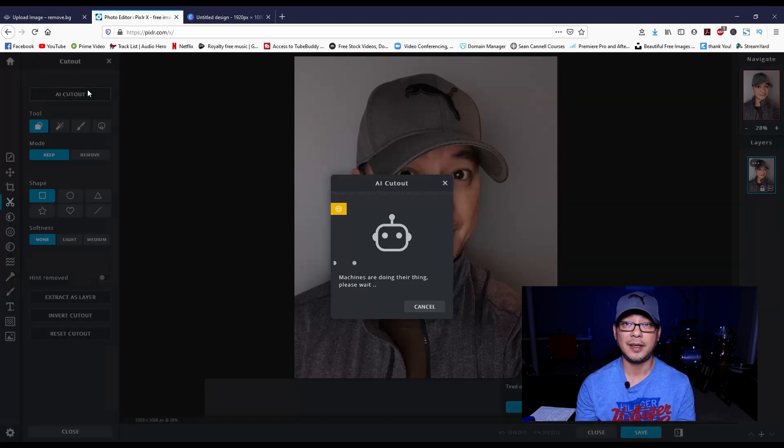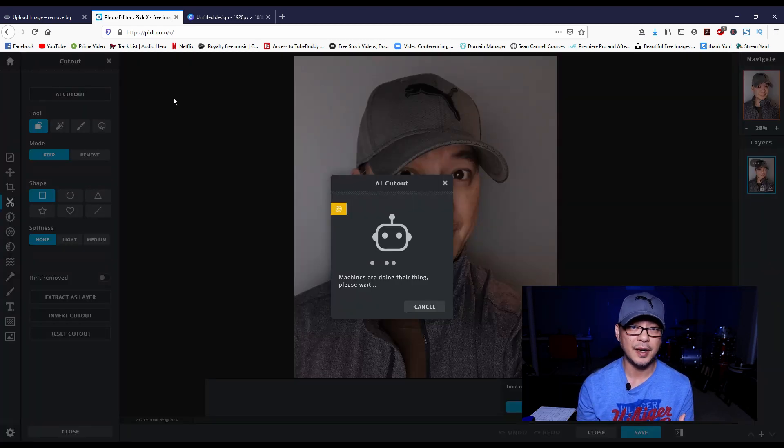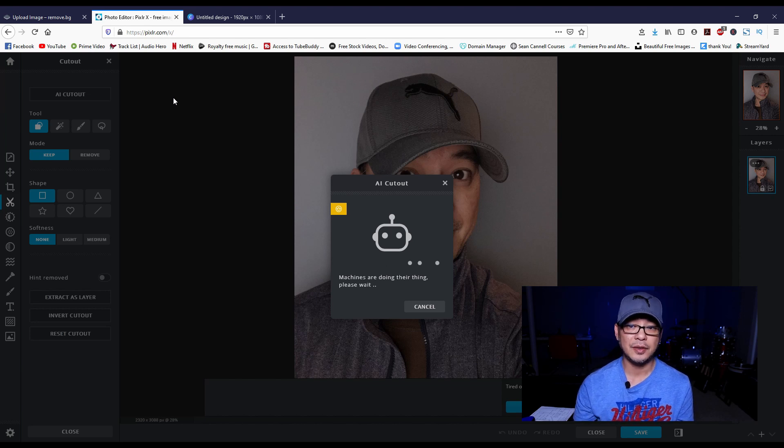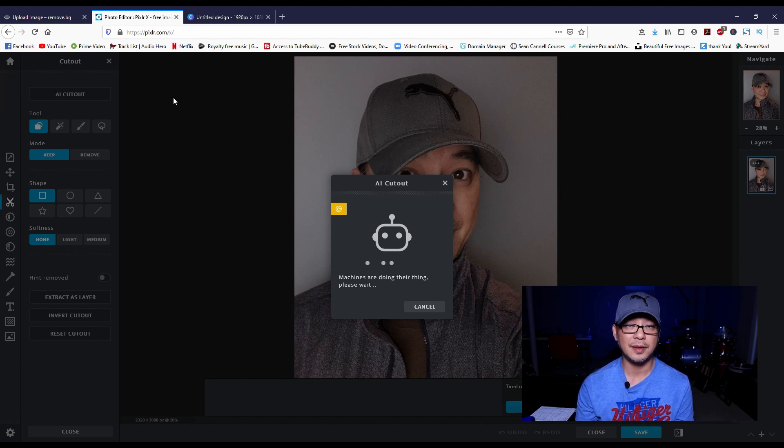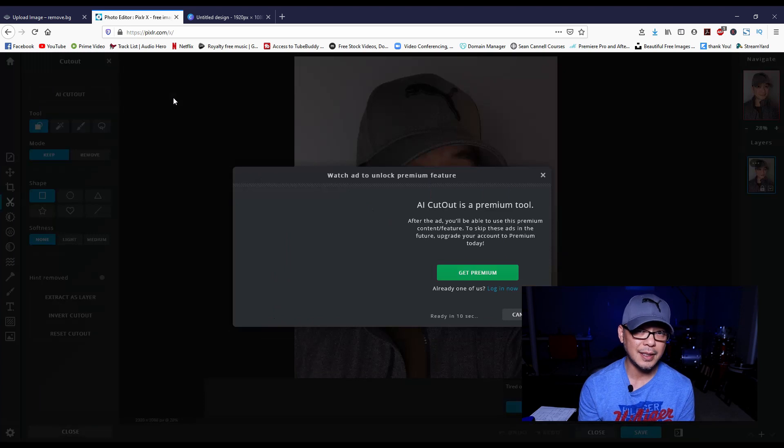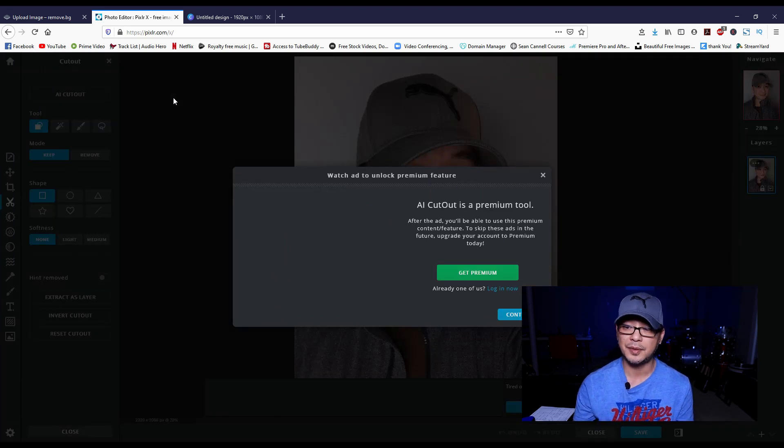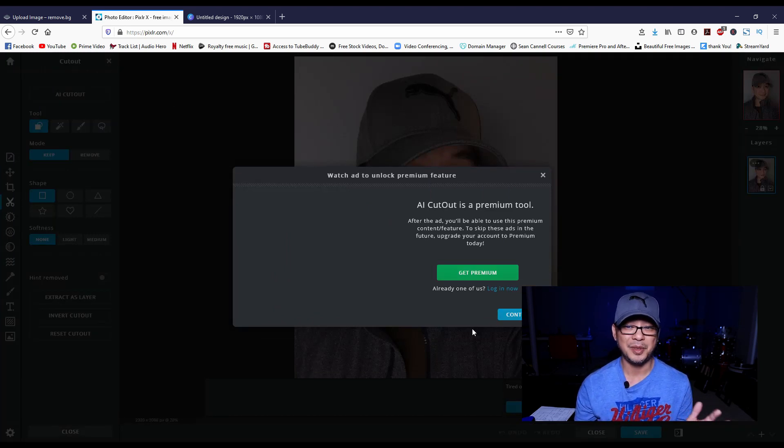The good thing about Pixlr is that you could do it at its original size at high res. The downside is you have to wait a few seconds - there is a 10 second ad that plays as it processes, but to me that's not a big deal.